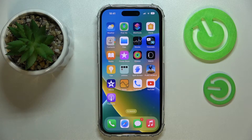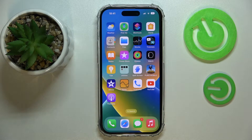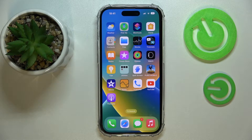Hello everybody! Today we would like to demonstrate how you can convert a picture to PDF on your iPhone 14 series smartphone.